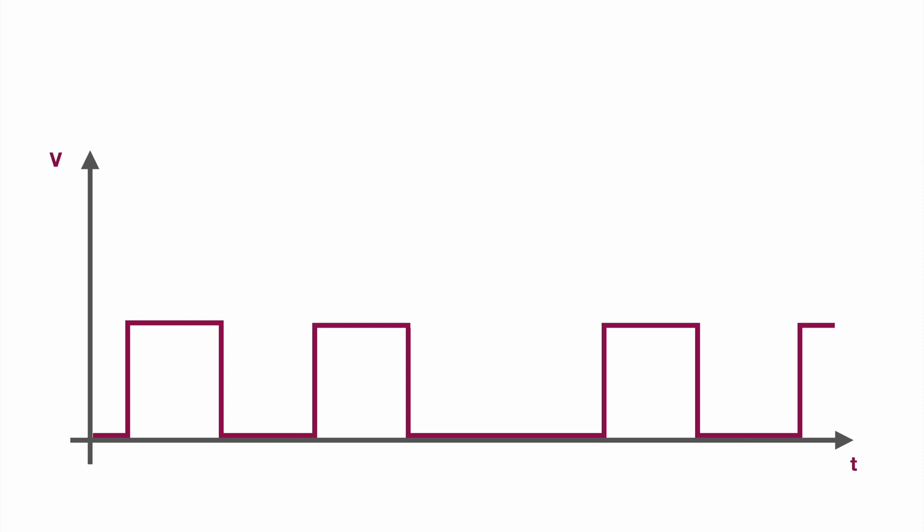Without dipping deeper into digital communication we will just take a look here on the high signal. Because this high signal obviously has a certain voltage level. In our case 3.3 volts and the other very typical voltage level would be 5.0 volts.